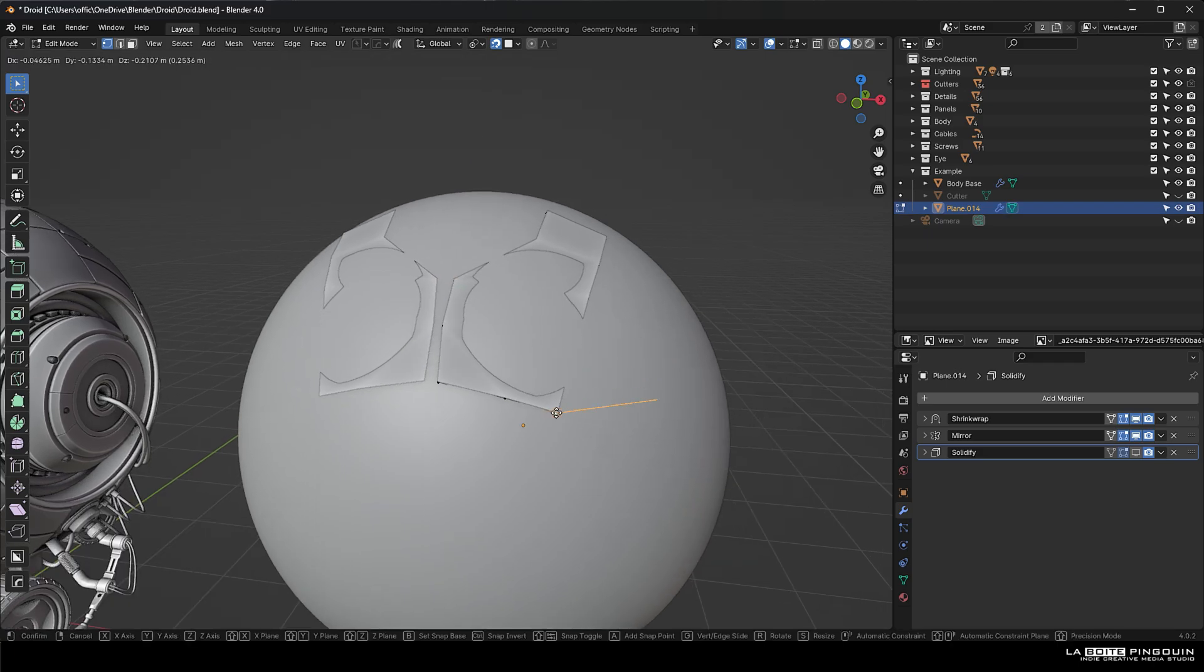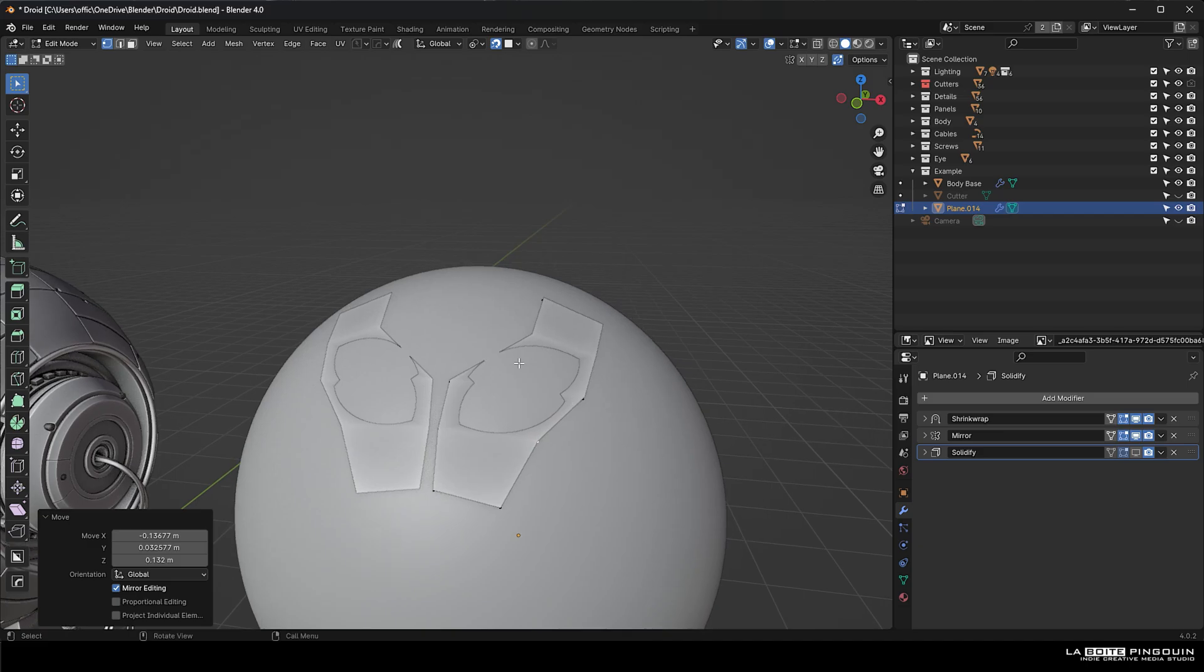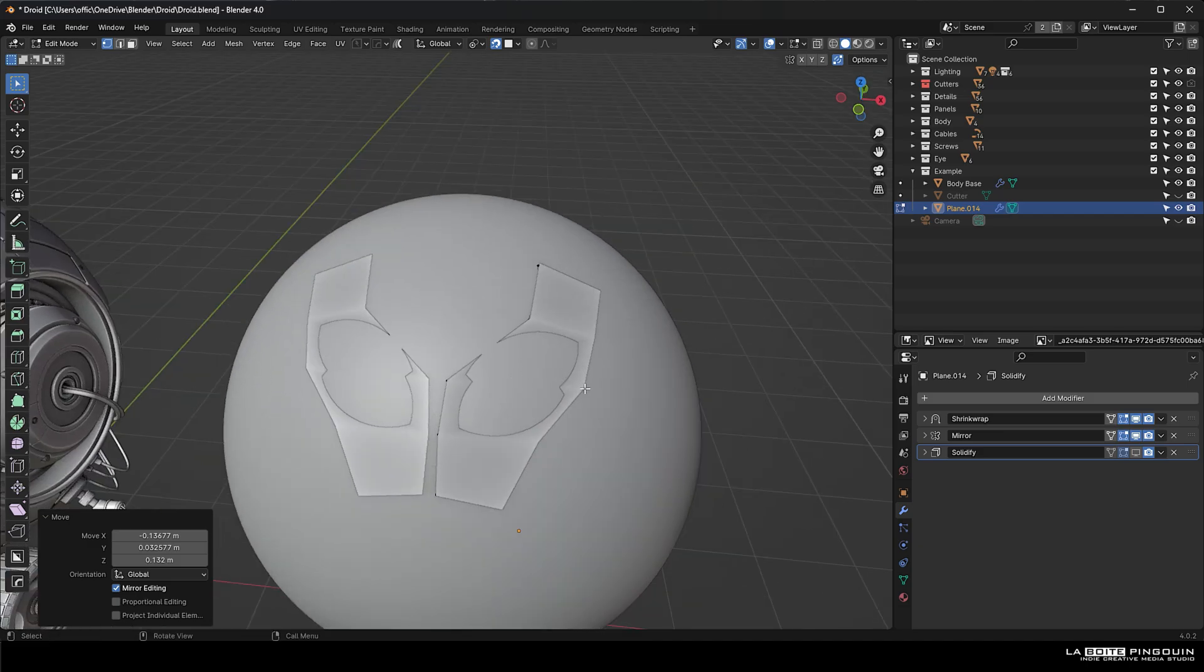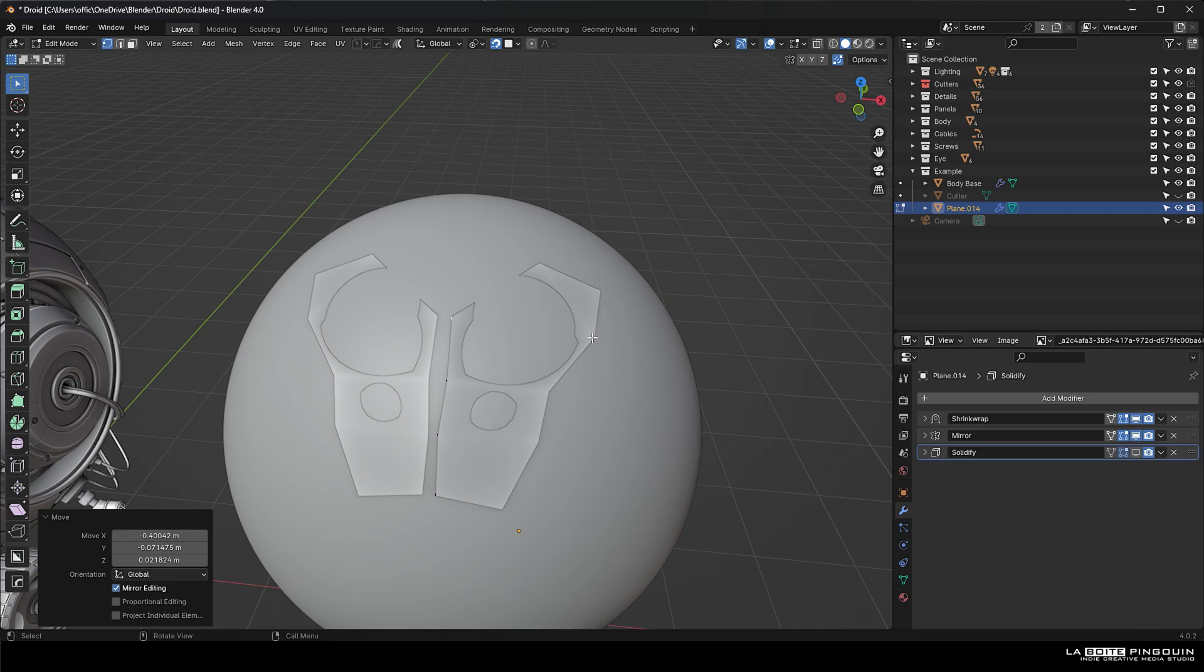You only have to also add a mirror to it. So it's mirrored to the other side. And you just create your own panels.